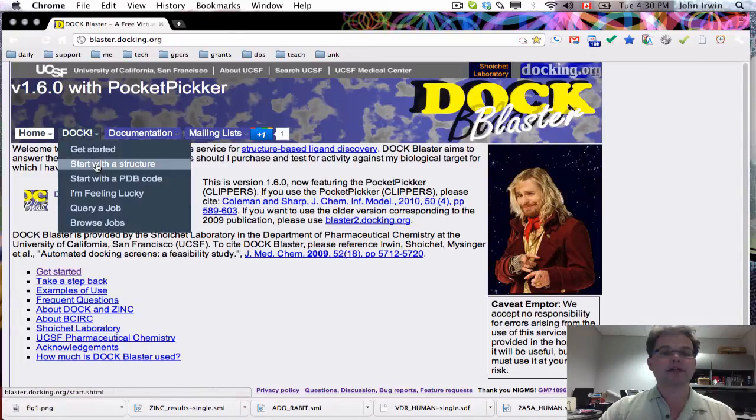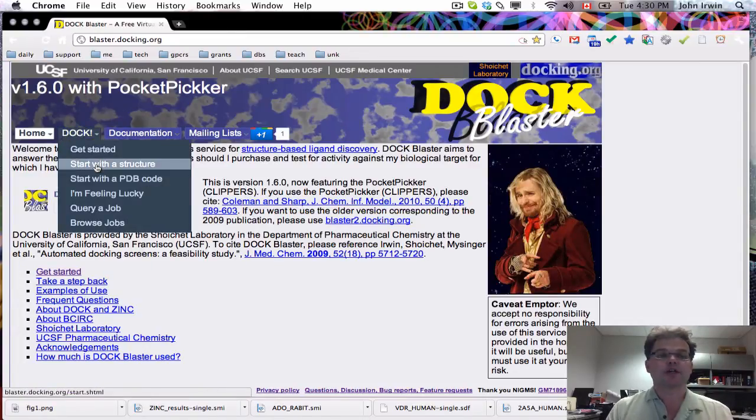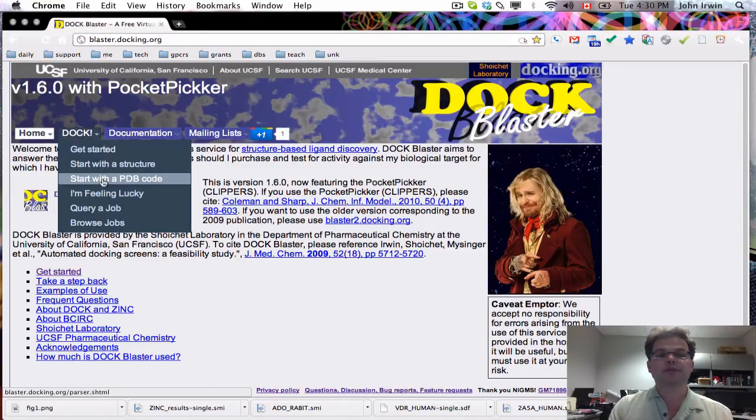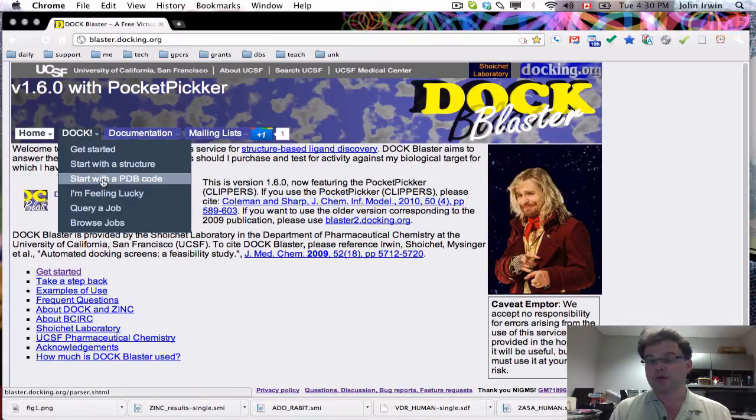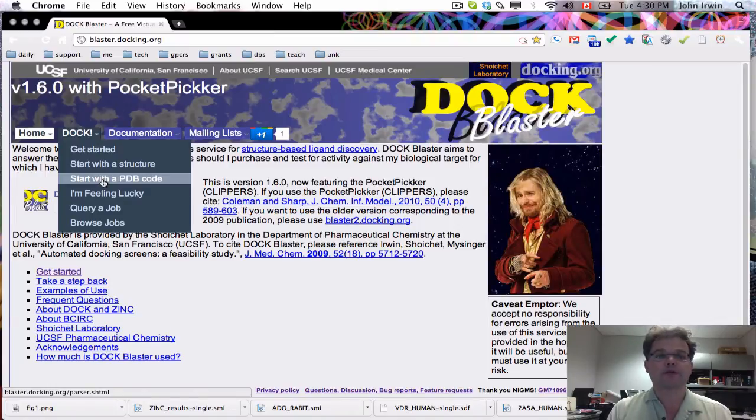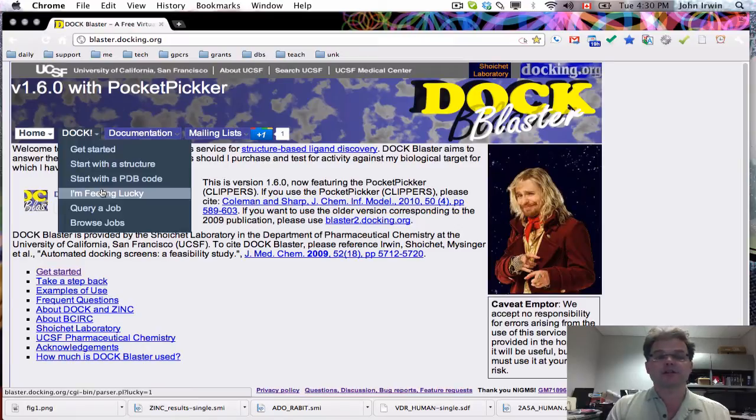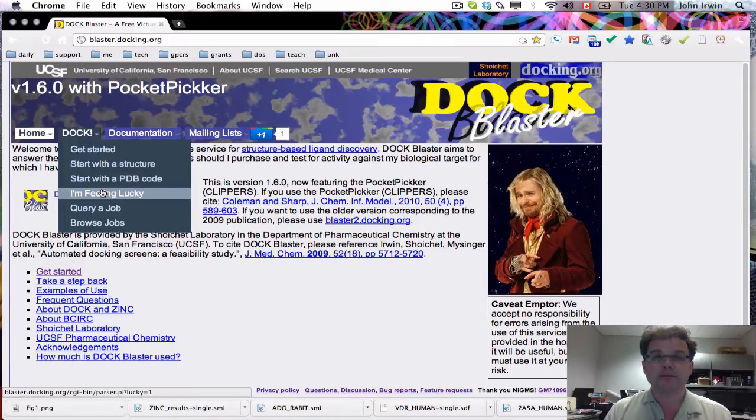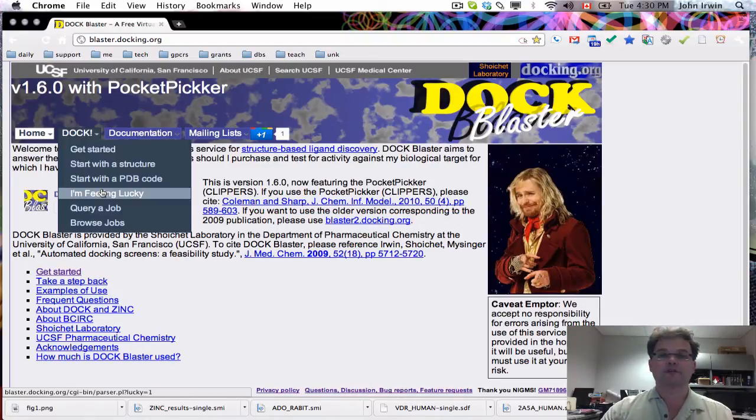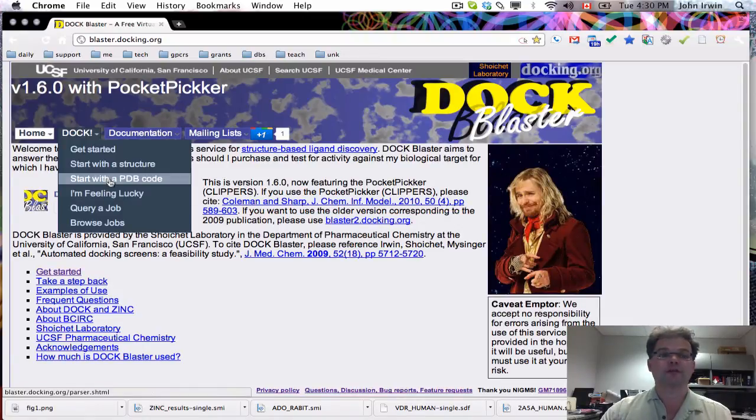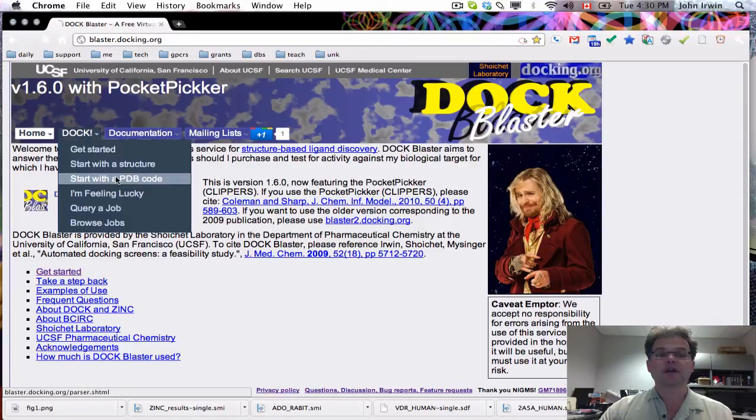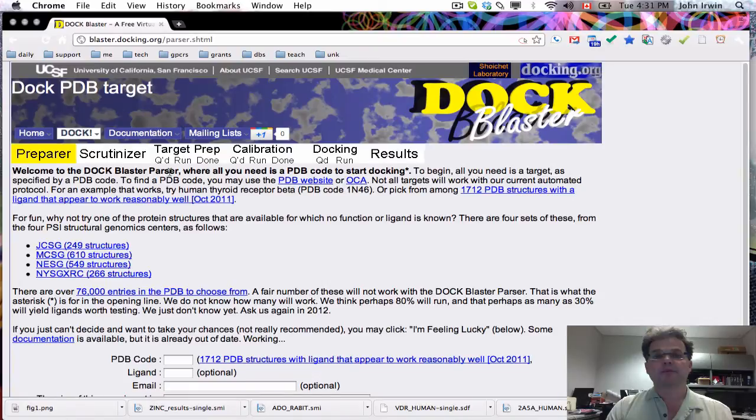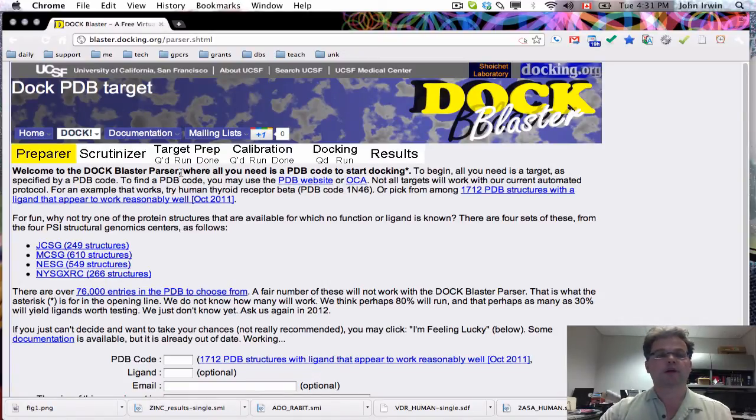There's three different ways to get started. You can start with a PDB structure of the receptor. You can start with simply a PDB code and hope that our program will be able to figure it out. The third way is to just say show me something, and we'll pick a molecule at random out of the PDB and dock to it for you. Today I'm going to start with a PDB code because that is one of the more common uses and one we've worked on quite a lot.